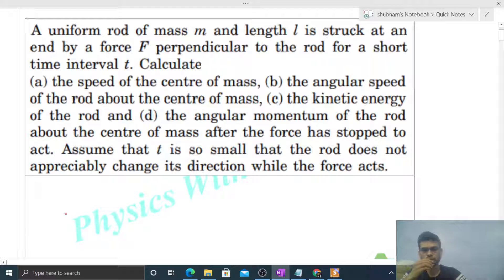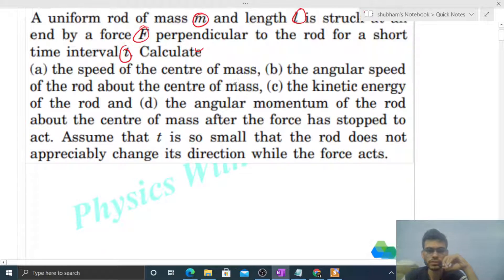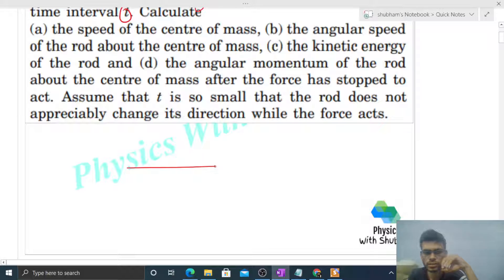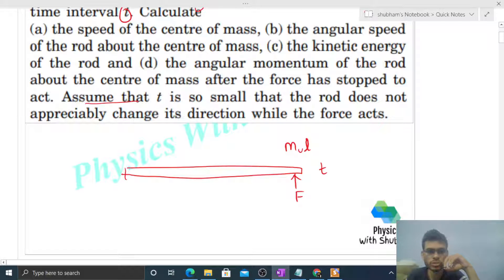Hi everyone, today let's discuss this interesting problem. A uniform rod of mass m and length l is struck at an end by a force F perpendicular to the rod for a short time interval t. Calculate the speed of the center of mass. So we have a classic uniform rod, mass m, length l, and a force F acting on the end for a very short time interval t. Assume that t is so small that the rod does not appreciably change its direction while the force acts.